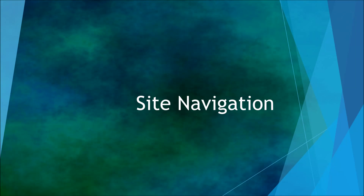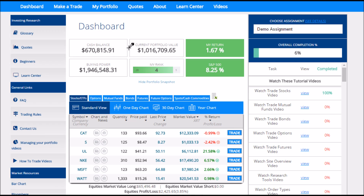Welcome to Trading Platform. This tutorial will walk you through each page on the site and how to use it. When you first log into your account, this is the first place you'll land. This is called the dashboard page, and this has all of your portfolio information all in one place.